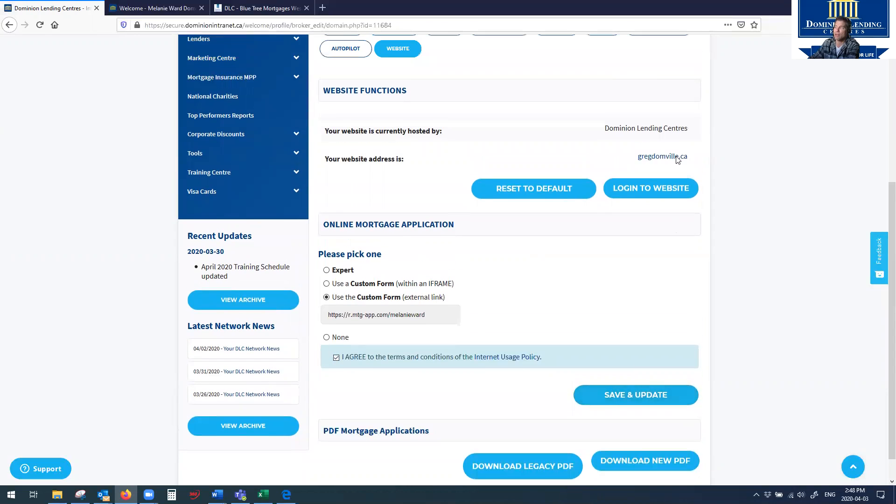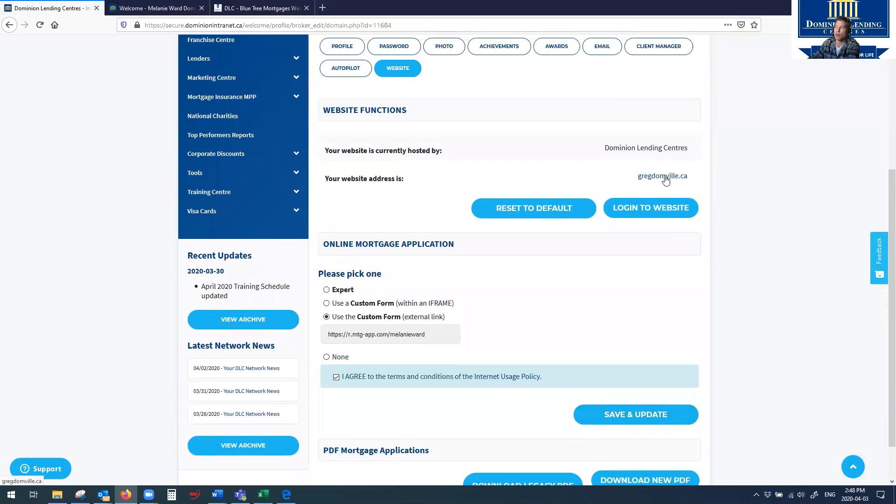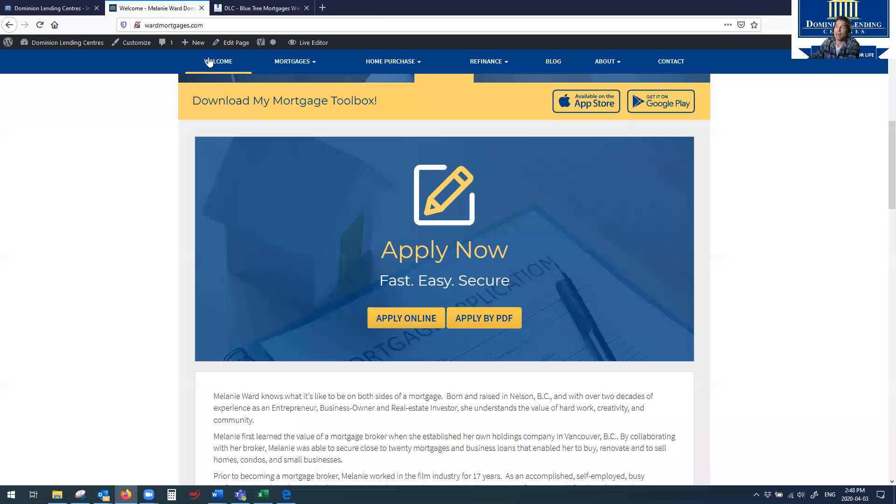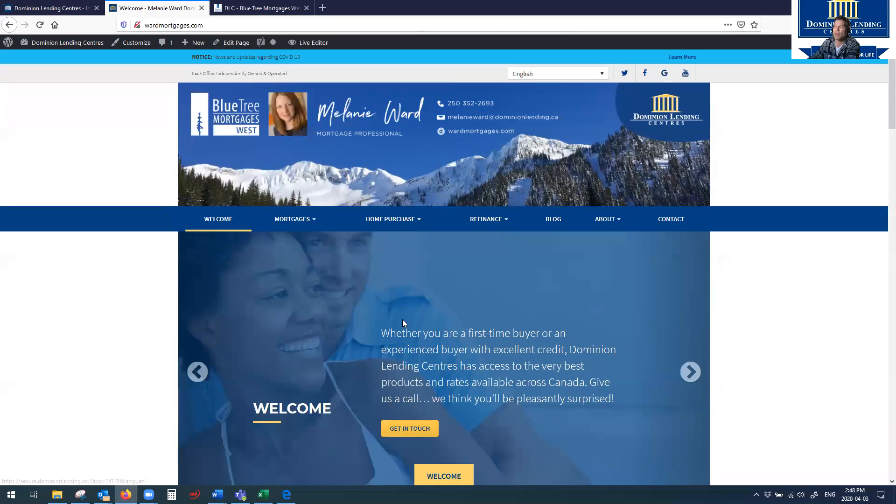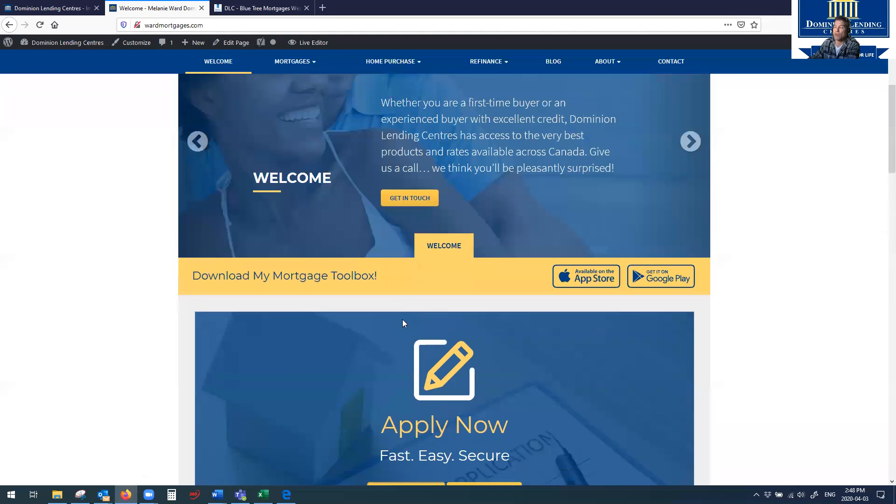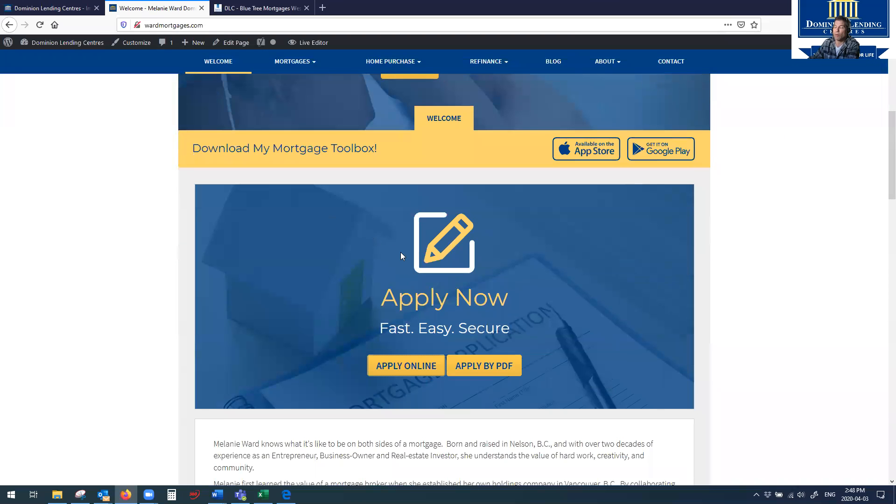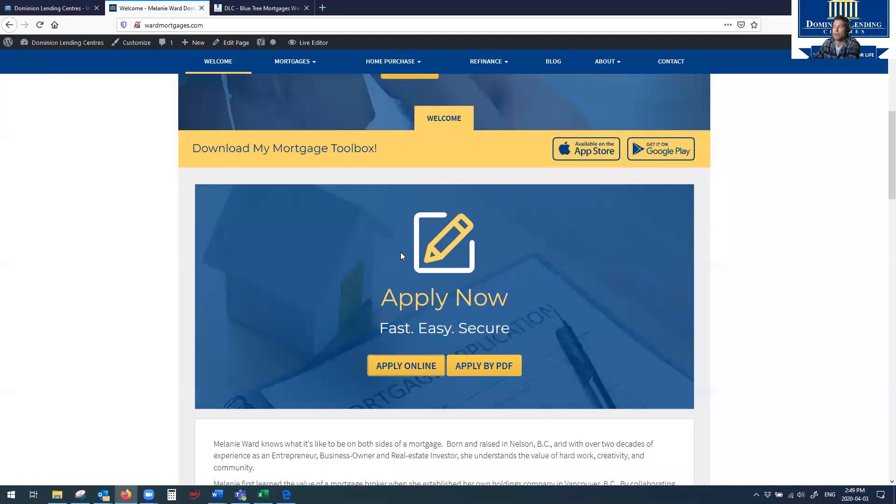You can then jump to your website right here, or just Google it. And like I said, this apply now button takes people right to your Finmo. So if you don't have your apply now button shown on the front page, that's something that we can set up and do a session together to show you how to do it. It's real simple.